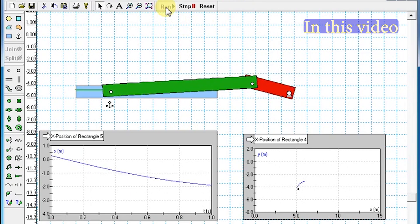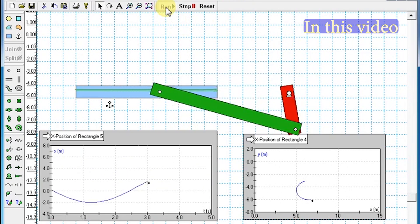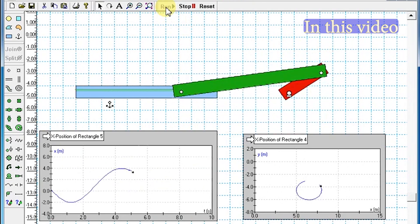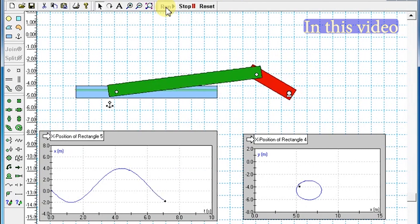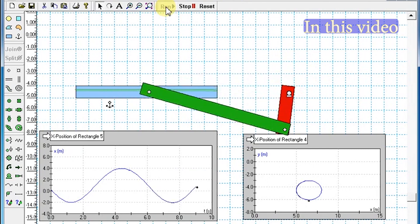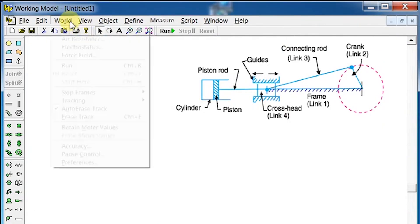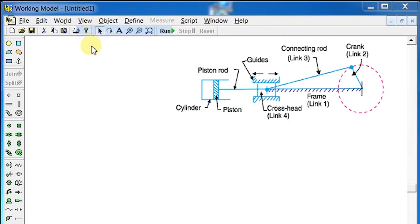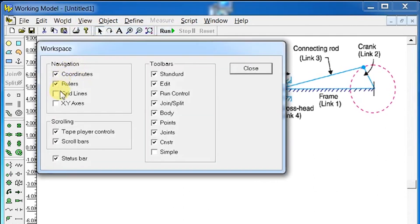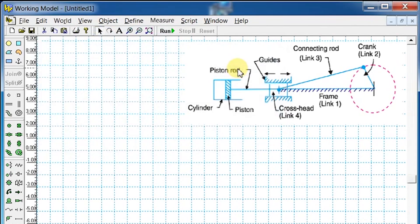In this video, I will show you how to create a slider crank mechanism using Working Model 2D software and simulate its operation. Go to View, select Workspace, and check Coordinates, Rulers, and Grid Lines, then click the Close button.